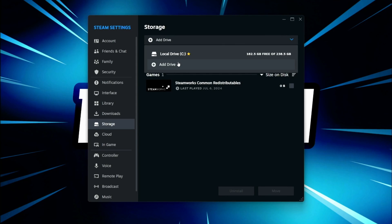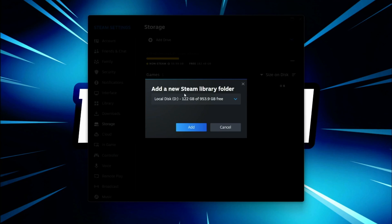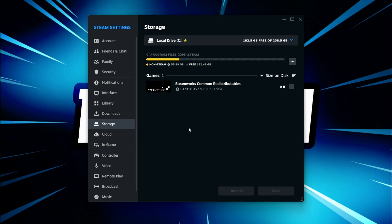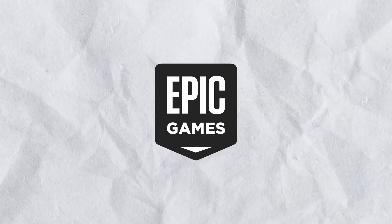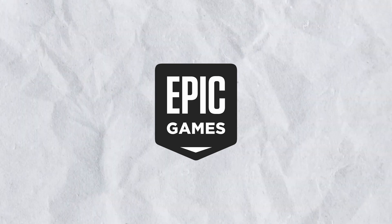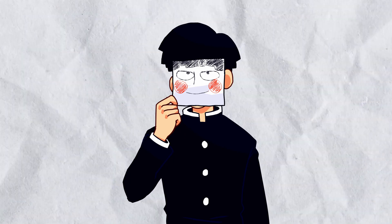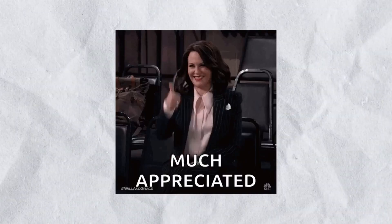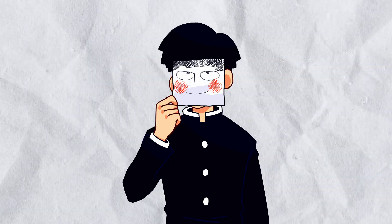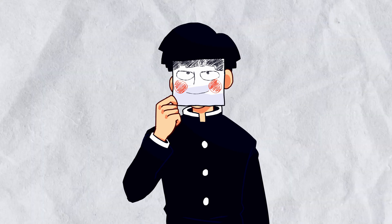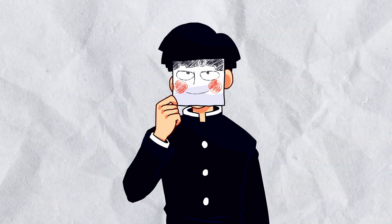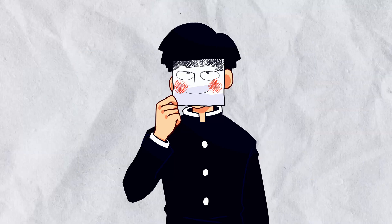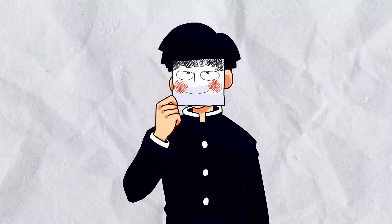On the other hand, look at Steam — the only thing you need to do is show the drive where the games are installed and it automatically detects them, quick and easy. Epic Games should seriously take some notes from Steam, as it's something everyone would appreciate. I personally came across this issue while setting up games while dual booting, so explanation aside, let's get started.